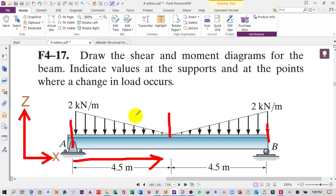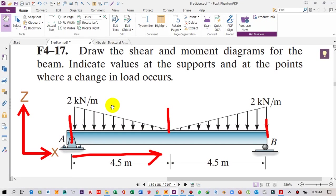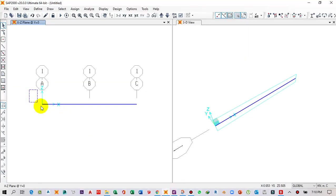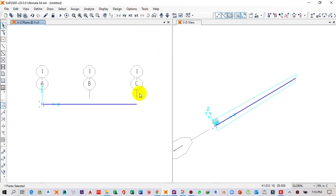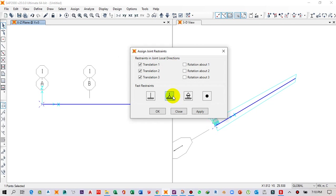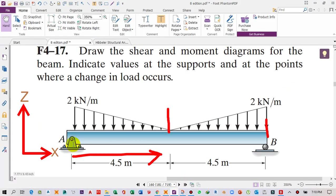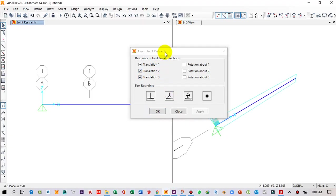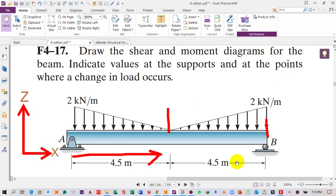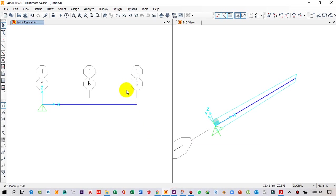Checking the beam, this is a pin support at the origin point and at 9 meters we have a roller support. Make a rectangle selection on the start point — it will be selected. Then click Assign, then Joint, then Restraints. In this menu, the first support is a pin support, so select the pin support icon, click Apply, then OK.